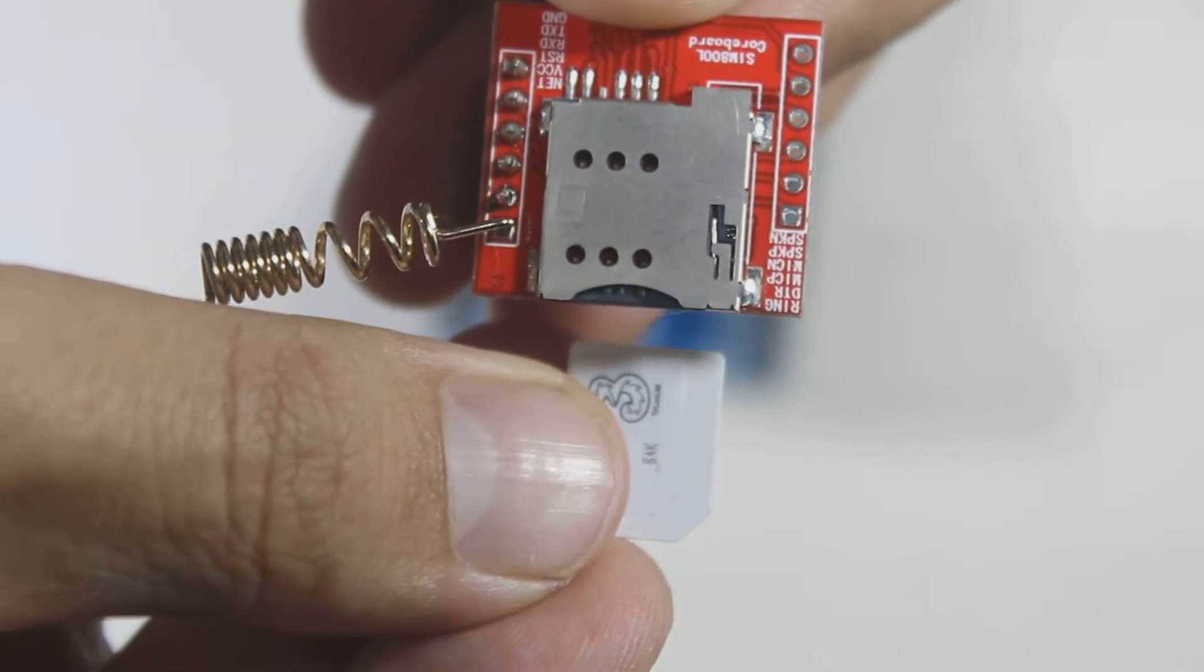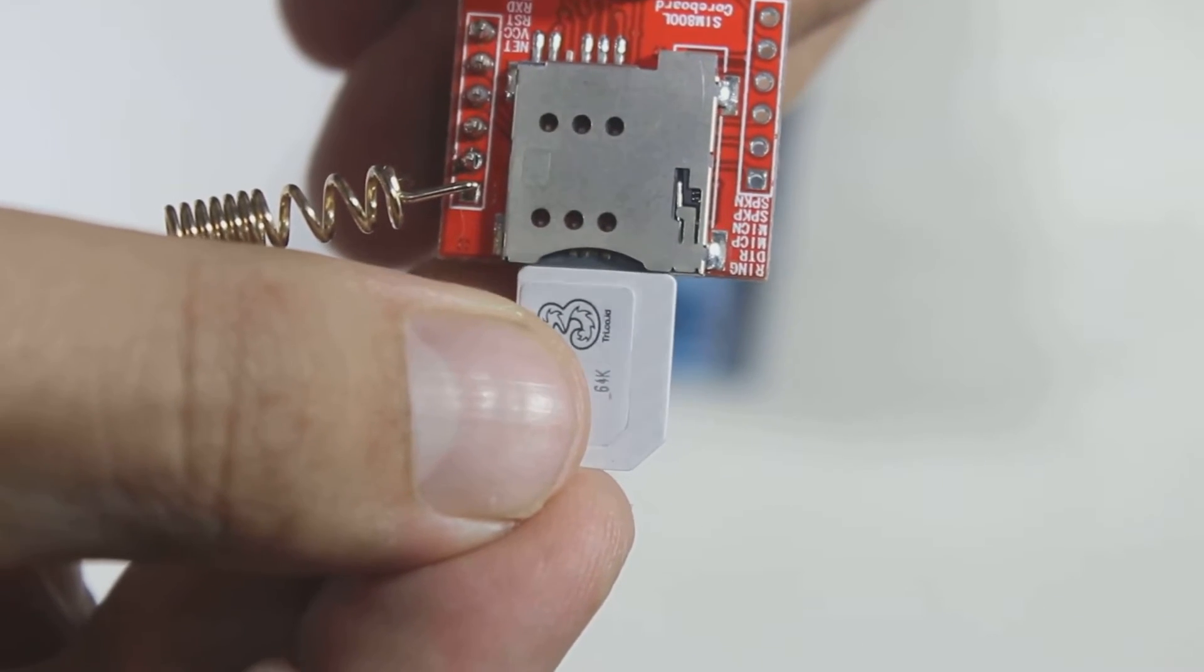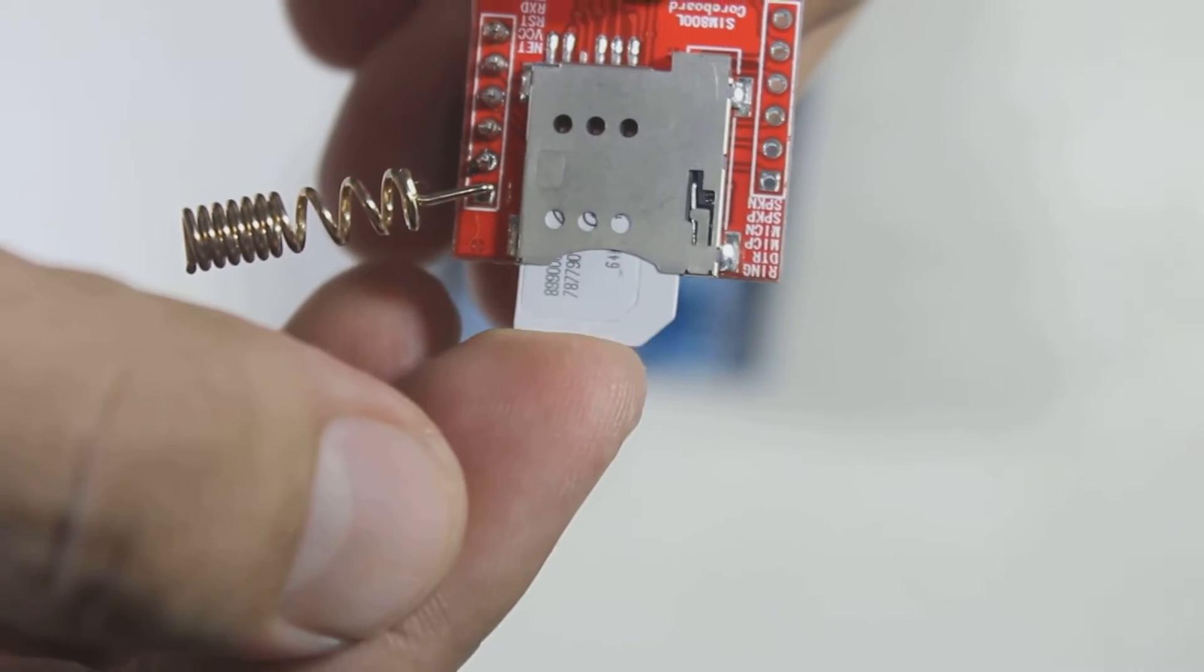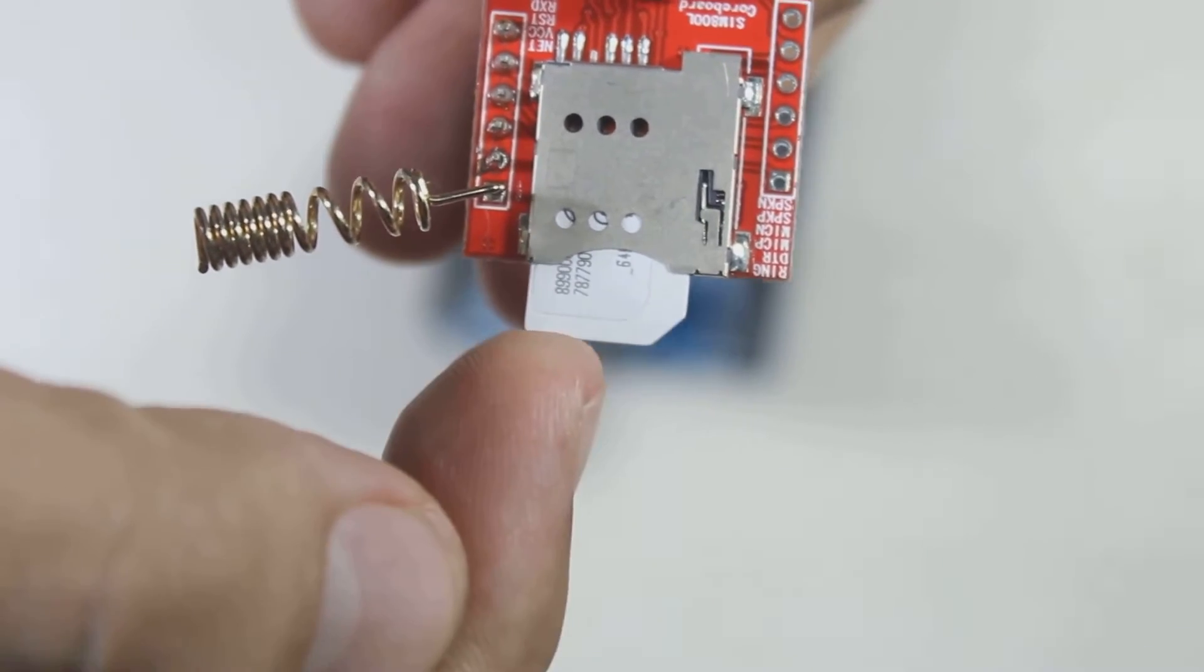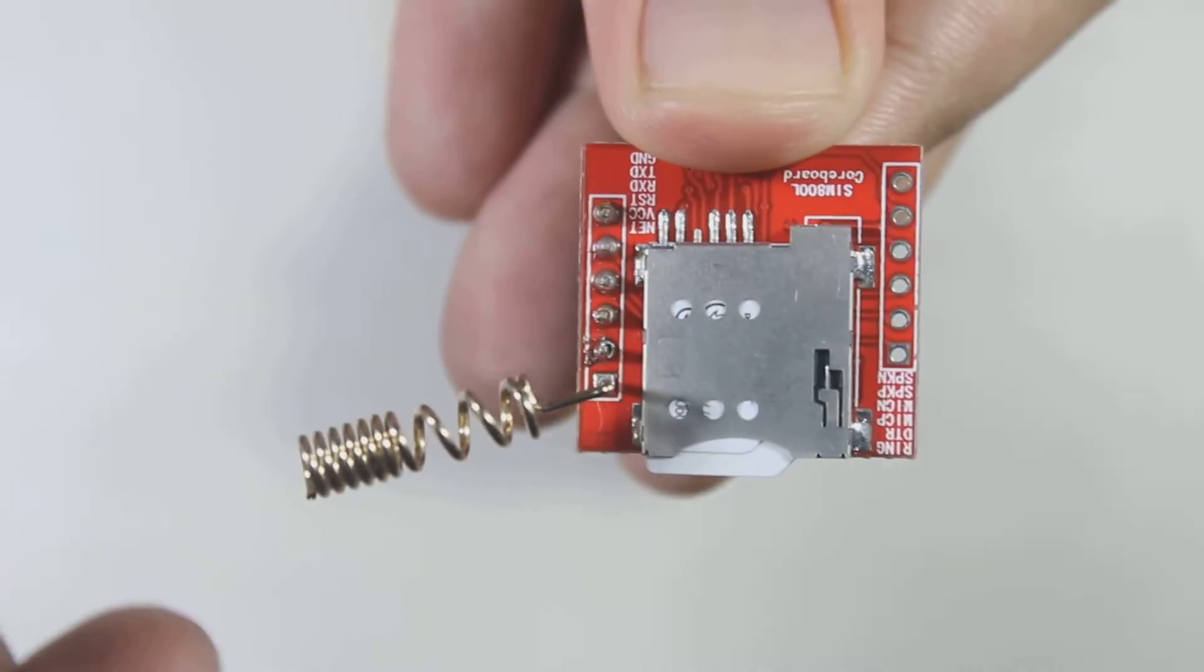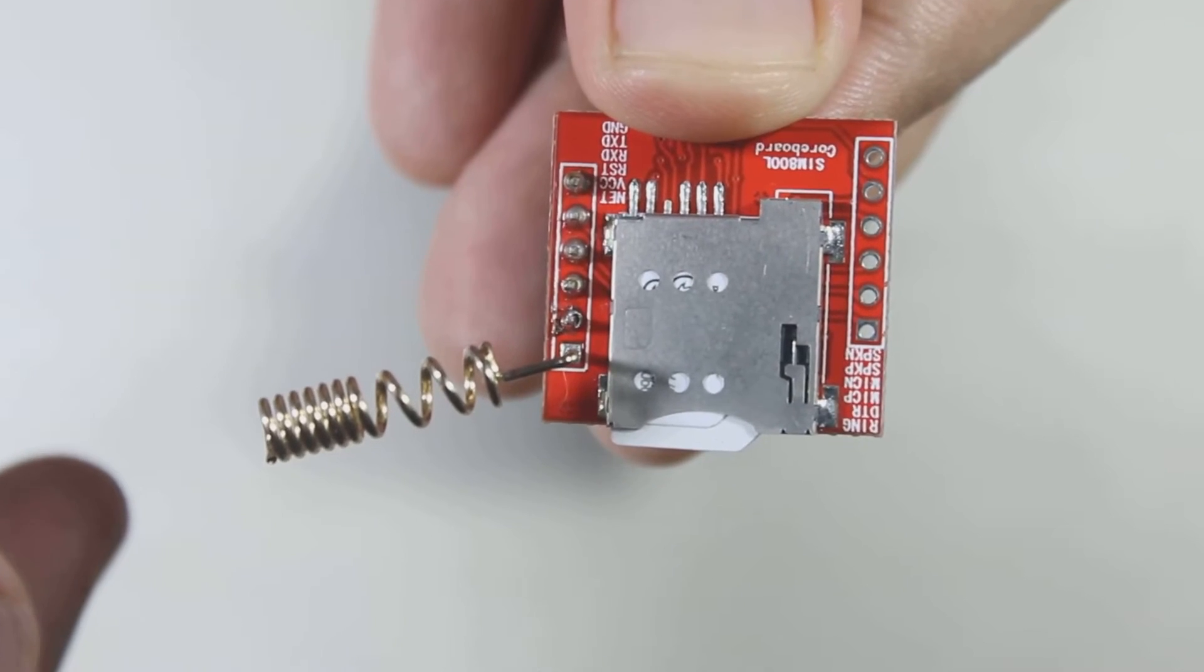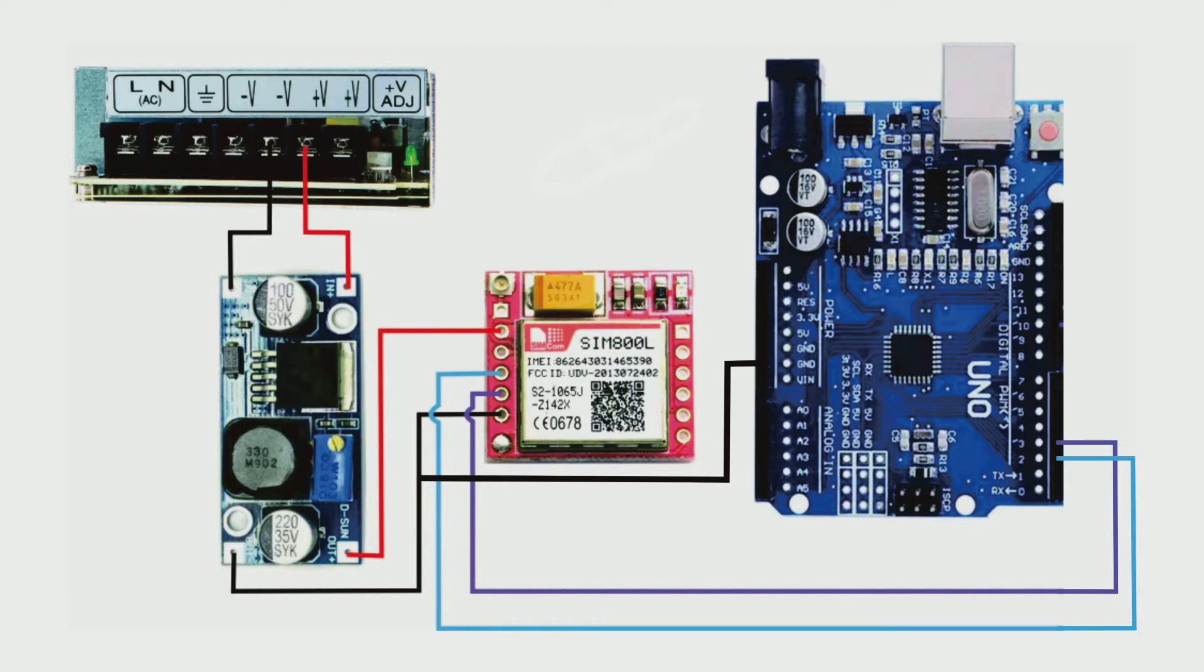Before we connect the power, insert the SIM card first, and this is the right position of the SIM card. Let's connect the power to the SIM module: 4 volts to VCC and ground to ground. Also don't forget to connect the ground of Arduino to the power supply ground. Here's the complete wiring diagram.